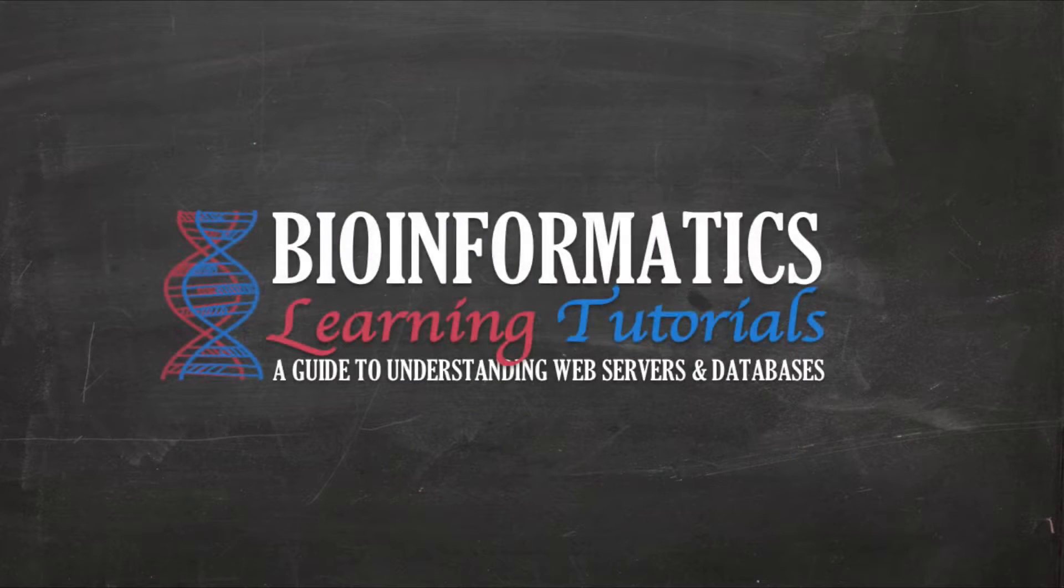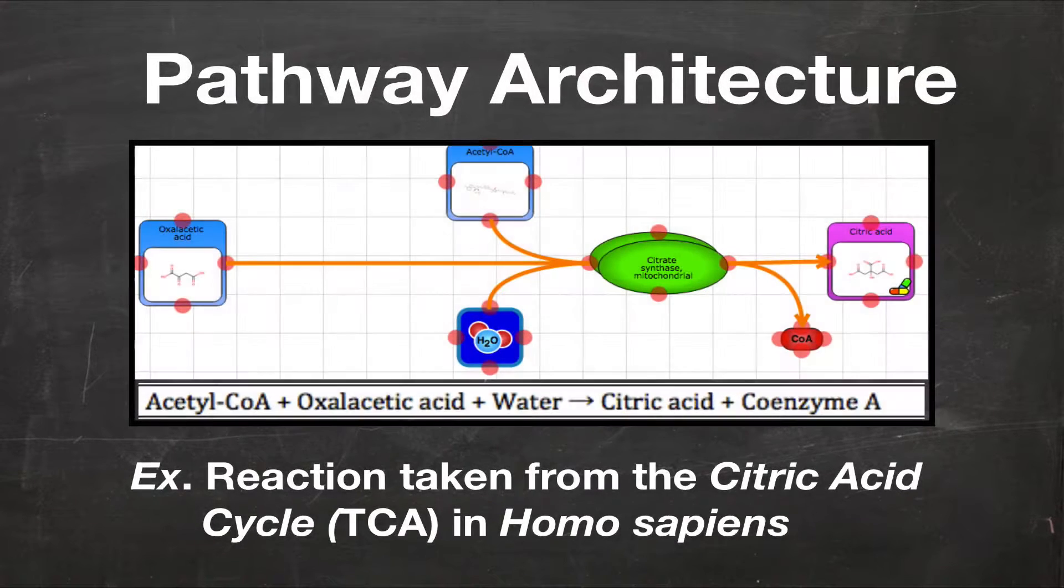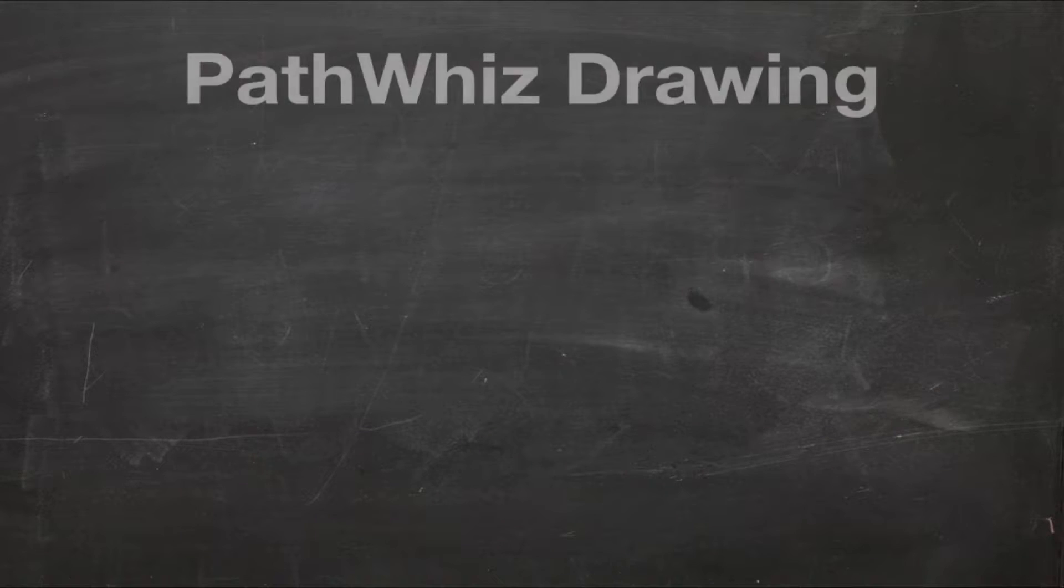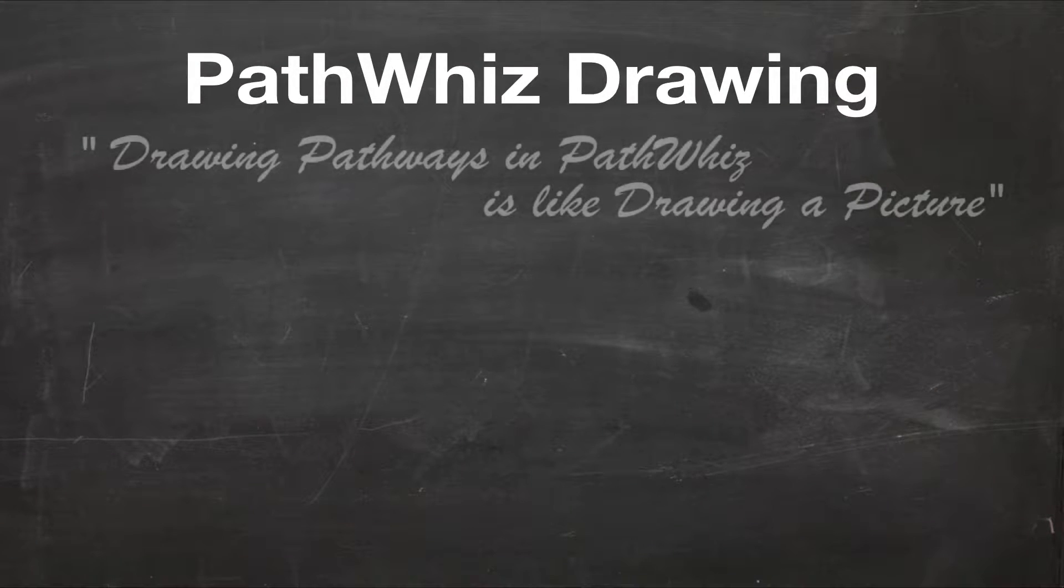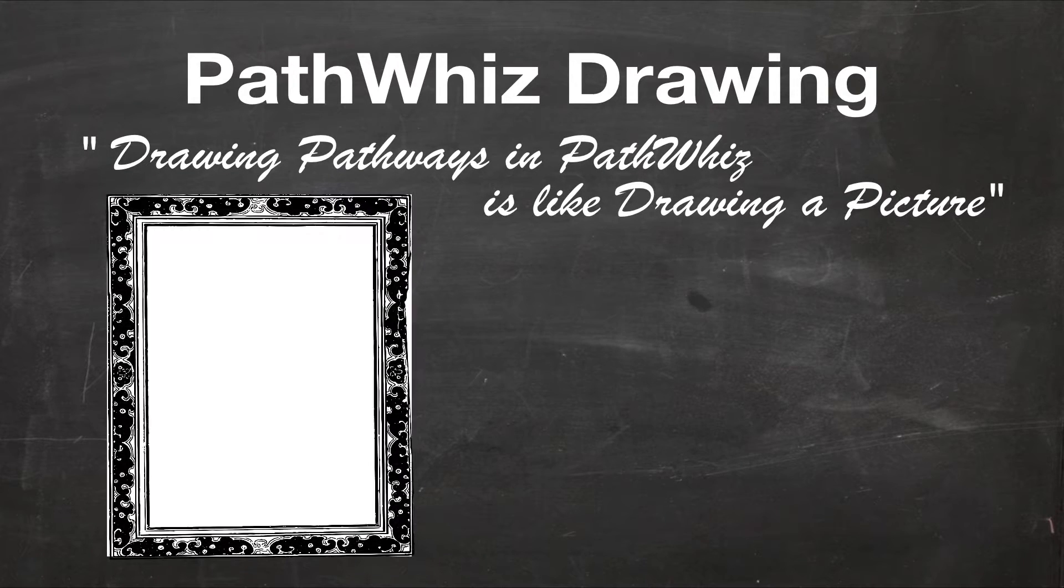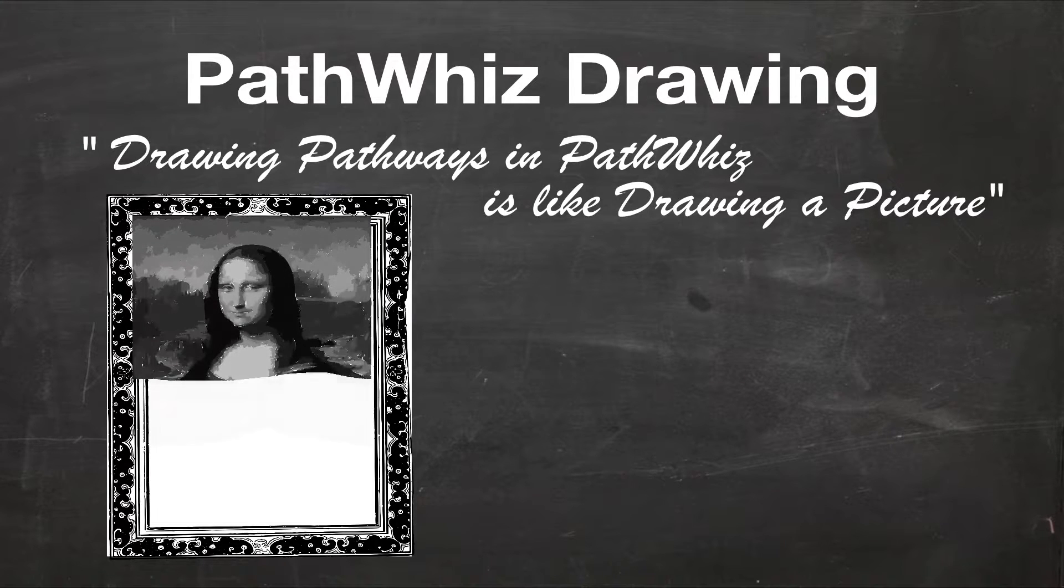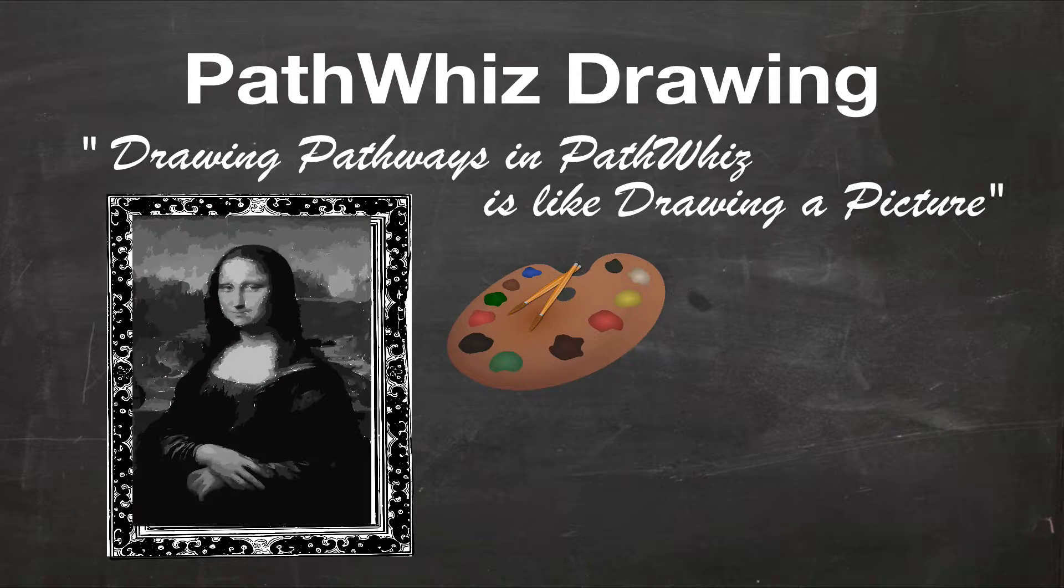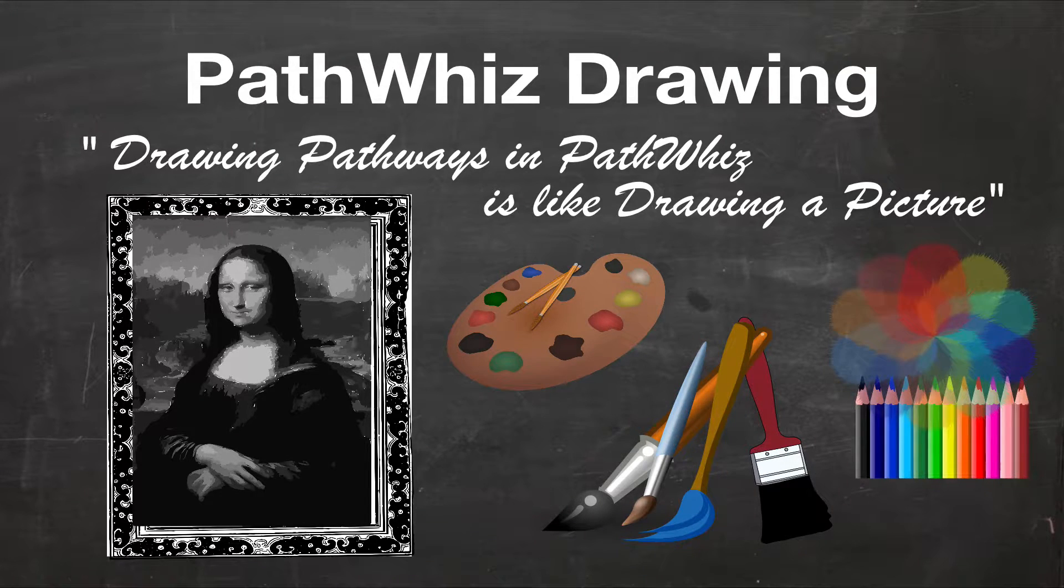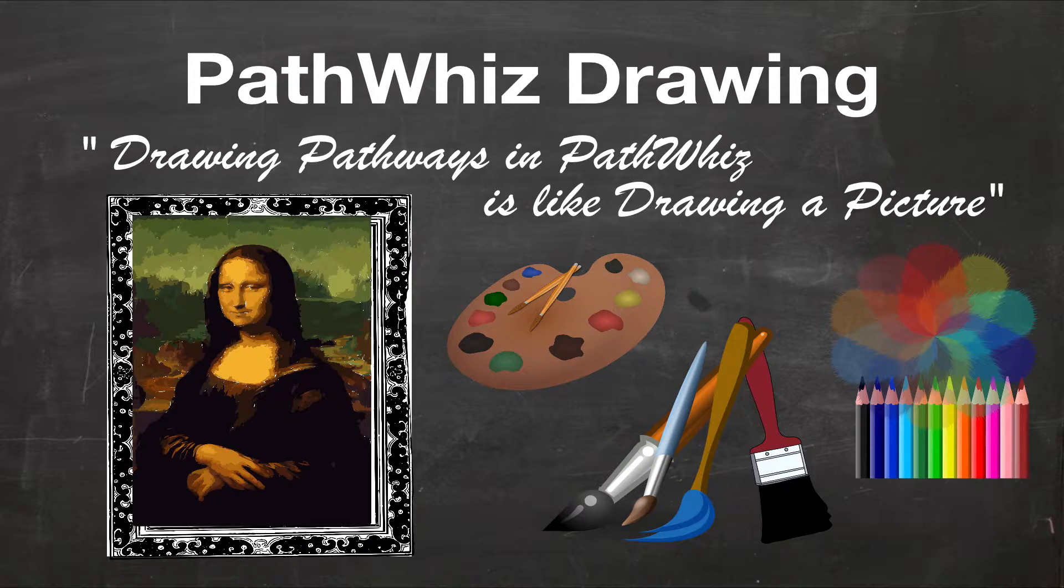Now let's get started with the tutorial. First, let's review the architecture that makes up a simple PathWiz pathway. In PathWiz, pathway generation is like drawing or painting a picture. When creating a pathway in PathWiz, you are given a blank canvas where you can draw or paint your pathway. Most artists have a palette of paints, brushes, pastels, colored pencils, or objects from which they can choose to add to their artwork. This is very similar to PathWiz.